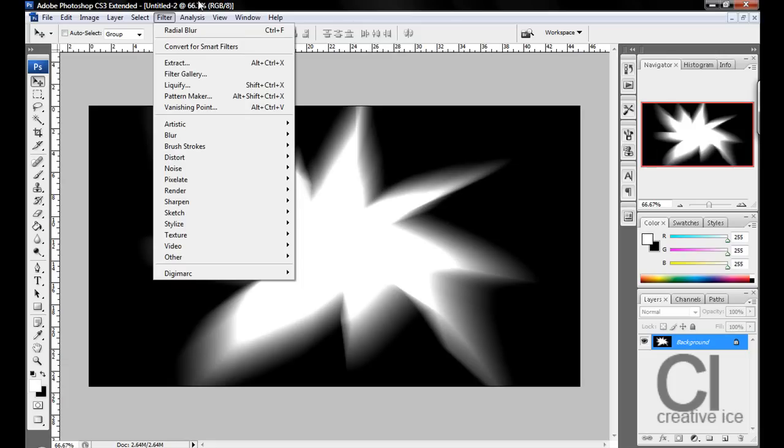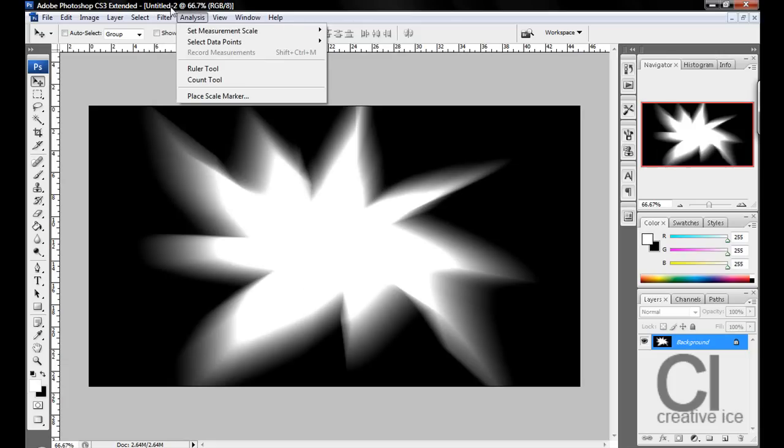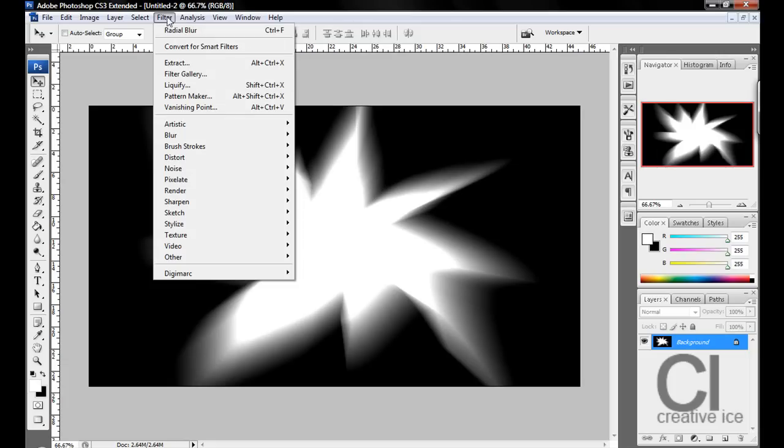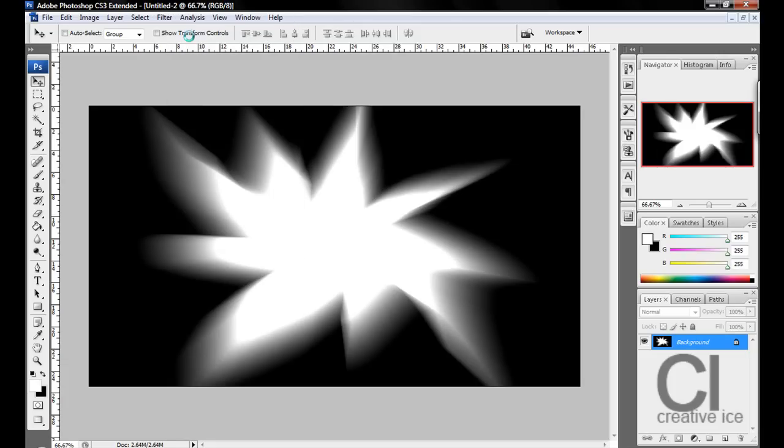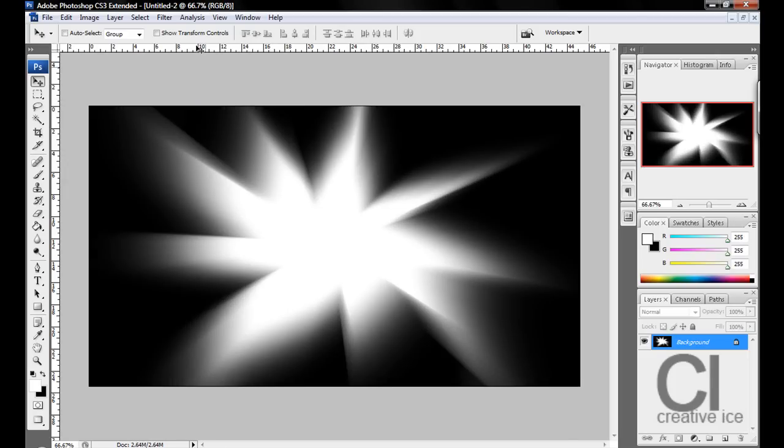Then you want to do it again, so go Filter, but this time it will be right at the top. Click that.